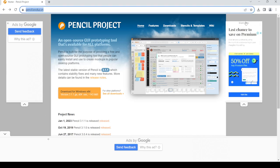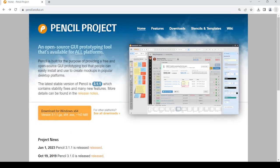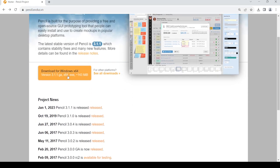Then you should land in this page out there. So once you land in this page, just go and click on the Download for Windows x64 button out there. Now if you're using any other platform, just click on this to see all downloads.